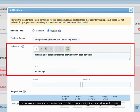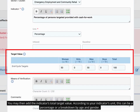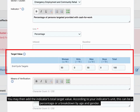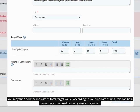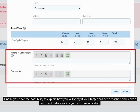If you are adding a custom indicator, describe your indicator and select its unit. You may then add the indicator's total target value. According to your indicator's unit, this can be a percentage or a breakdown by age and gender. Finally, you have the possibility to explain how you will verify if your target has been reached and leave a comment before saving your custom outcome indicator.